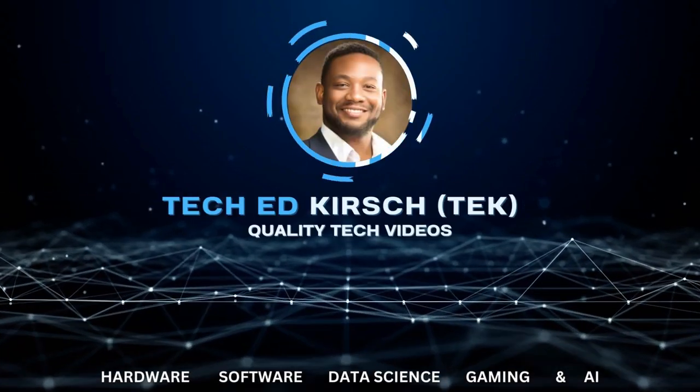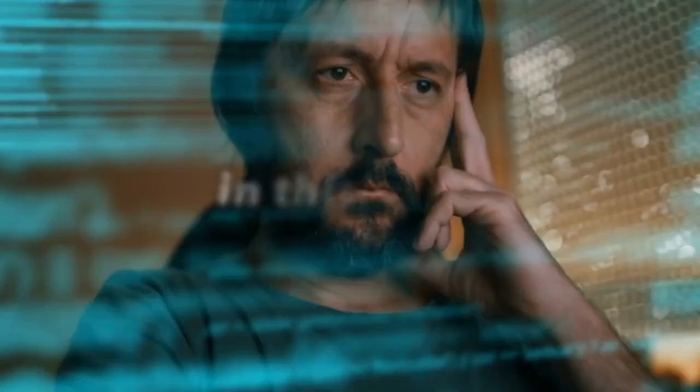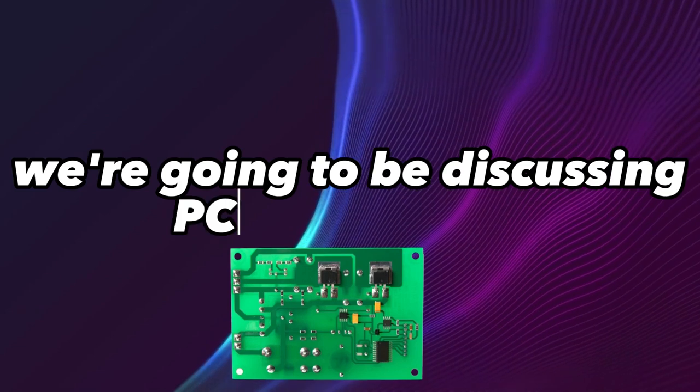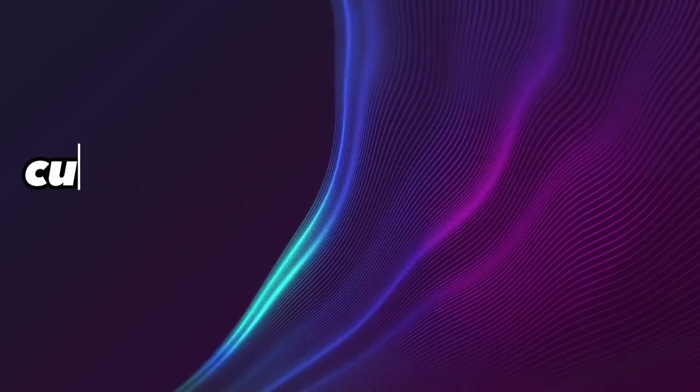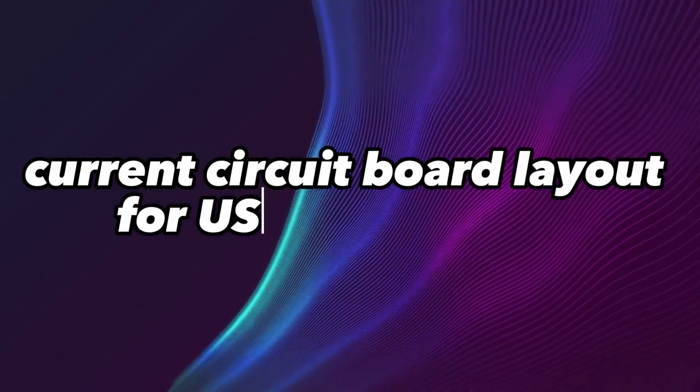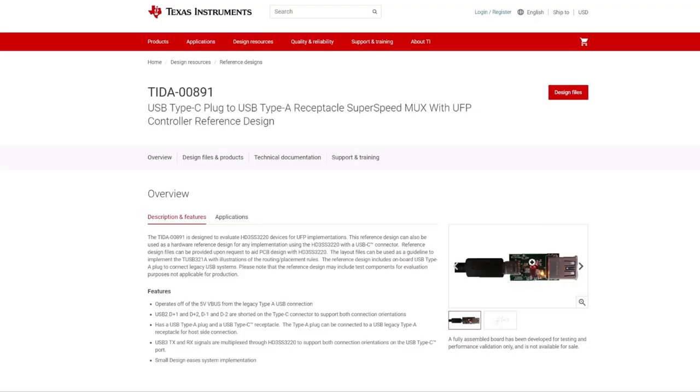Hey TechHeads, I'm Tech Ed Kirsch. In this video, we're going to be discussing PCB design and a circuit board layout for USB-C and USB-3.